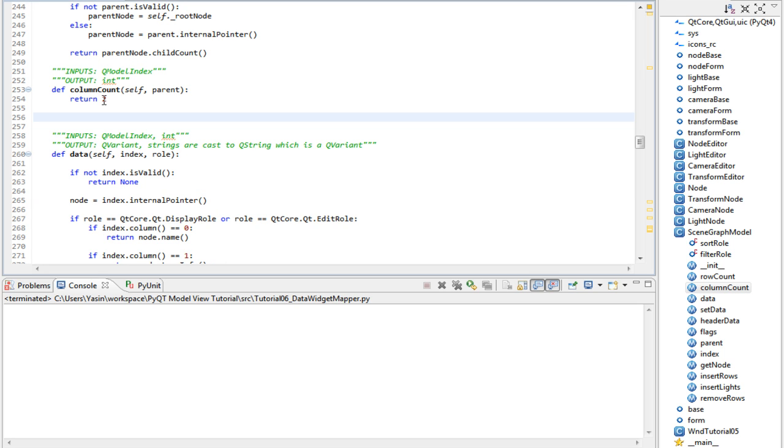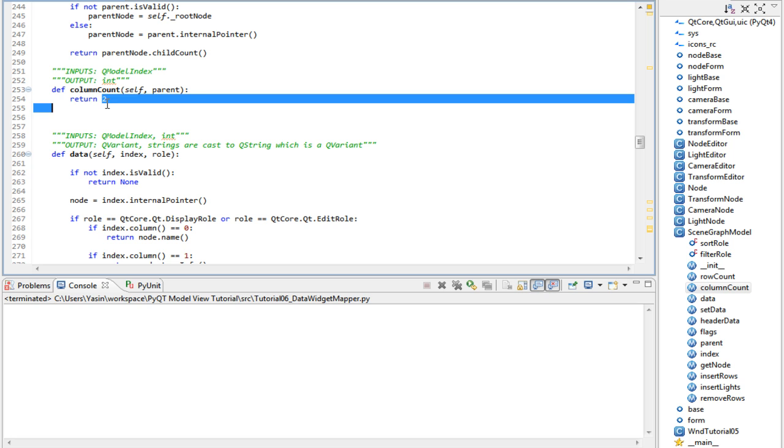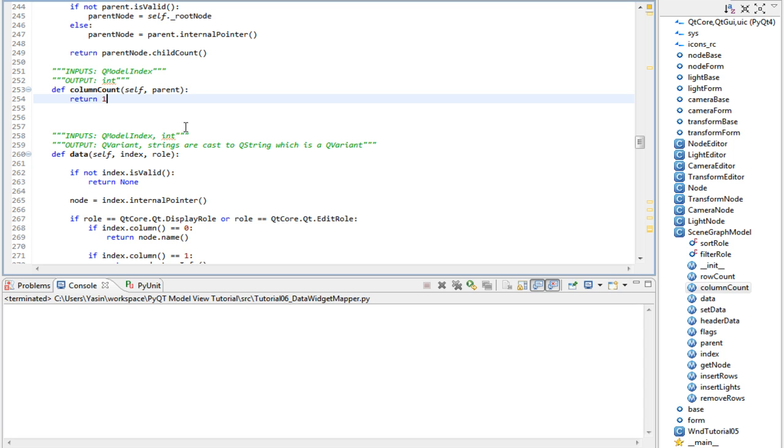Going to change back the column count to 1, as I really don't need to show the type in a second column. Think of the rows and columns of a model as a grid of data. You don't have to show them in a view. It's completely fine to have data in column 10 and not display it.